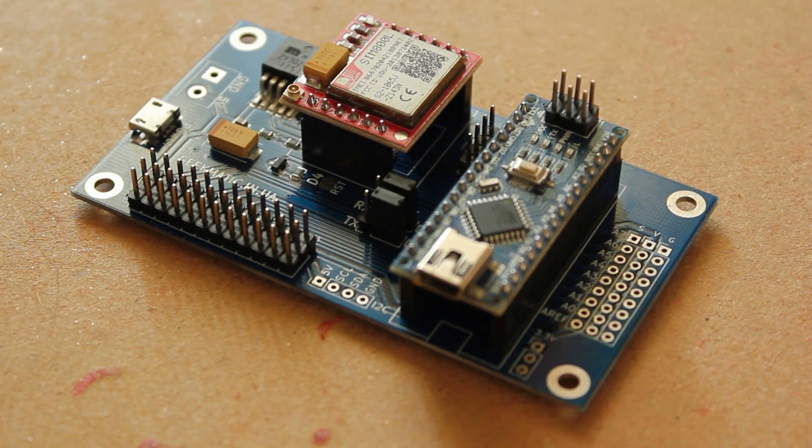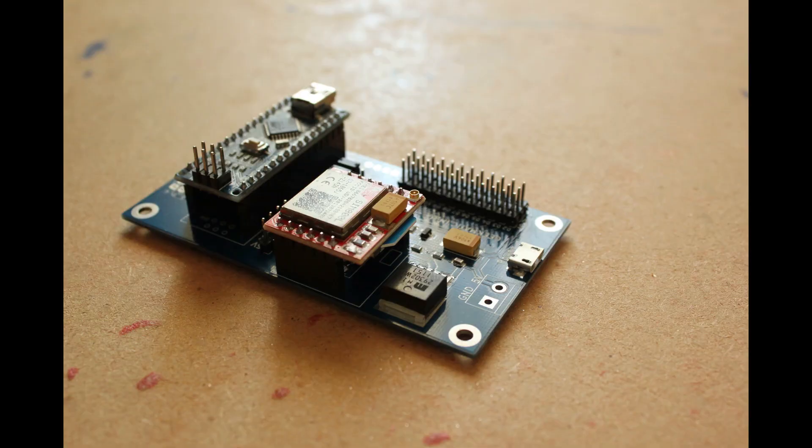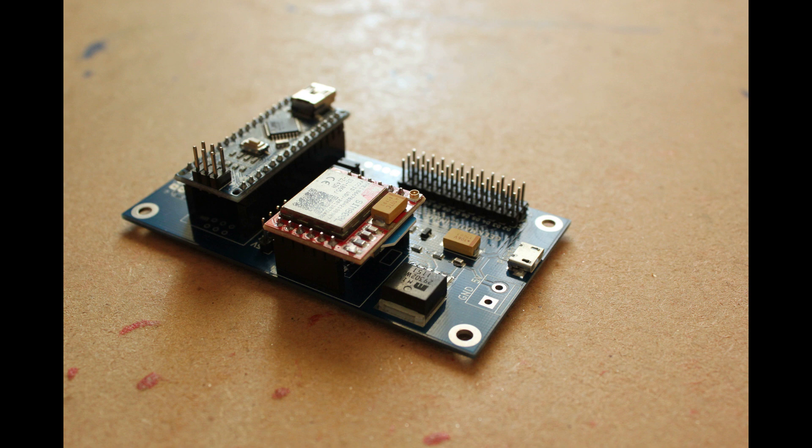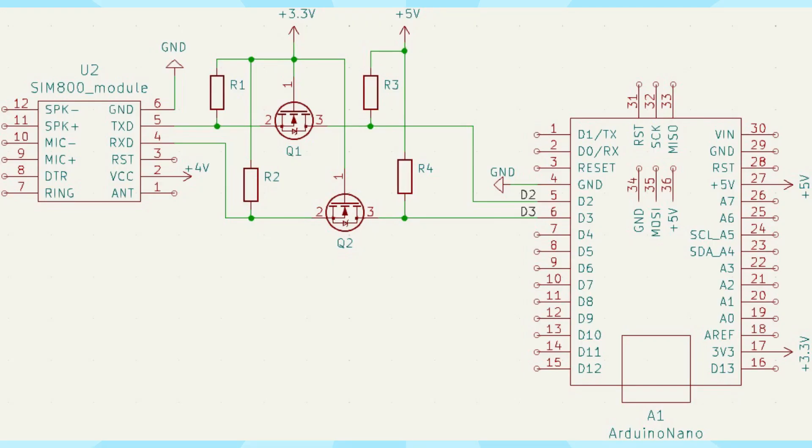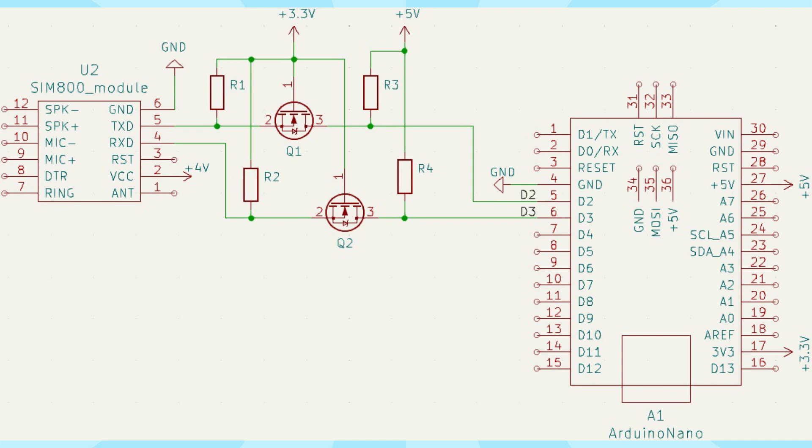It provides a 4.2 volts power supply for the GSM module and also translates the logic signals from 3.3 volts to 5 volts. However, you can assemble it according to your preferences, following this schematic. A more detailed description of the schematic can be found in the first two videos on this topic.